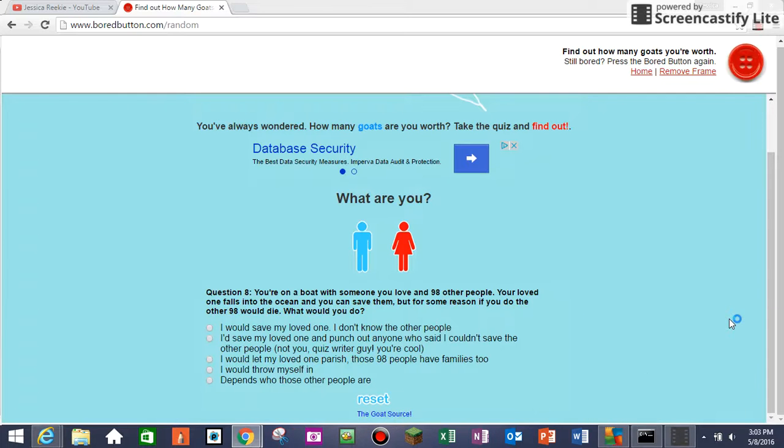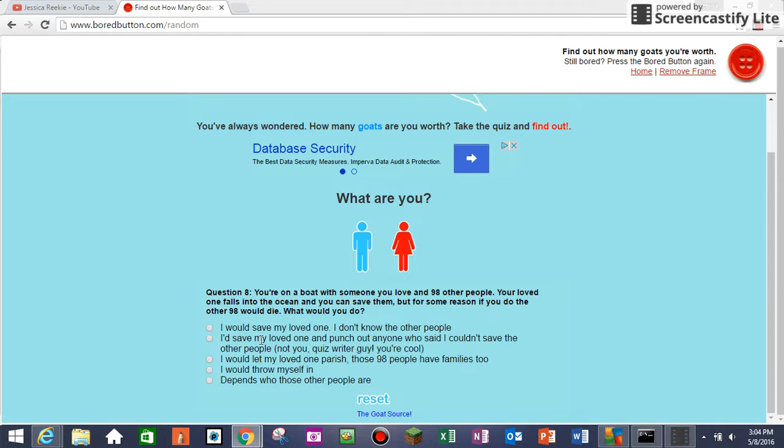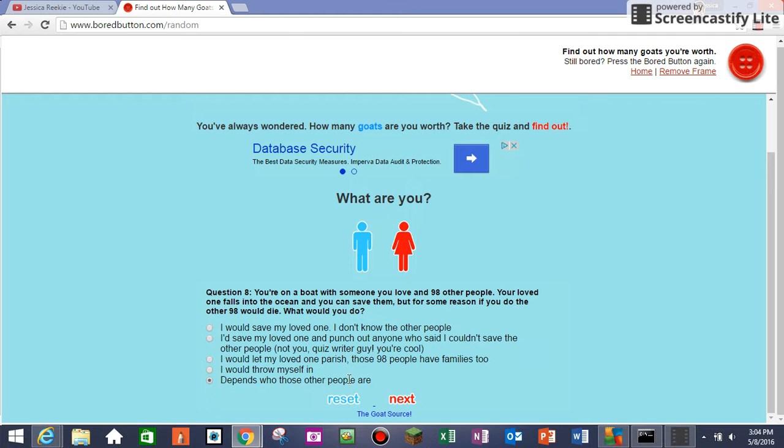Go away, go away. I can't read one that says you're on a boat with someone you love and 98 other people. Your loved one falls in the ocean and you can save them, but for some reason if you do the other 98 will die. What do you do? Depends on who those people are. I saved my loved one and punch out anyone who said I couldn't save the other people. Not you, quiz writer guy, you're cool. I'm gonna say depends on who those people are because if those people are evil people.